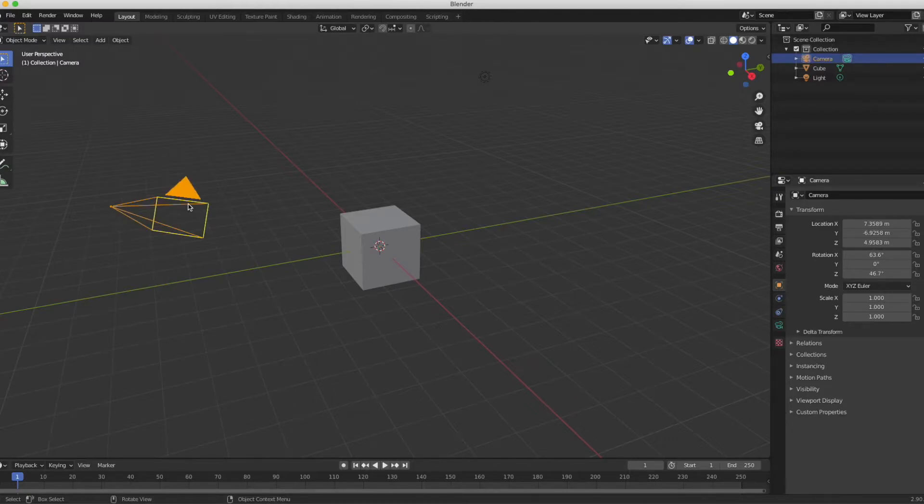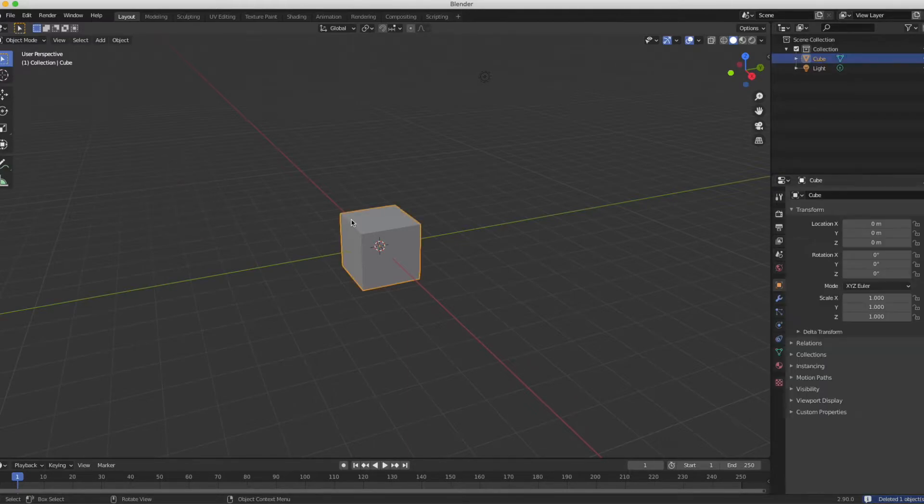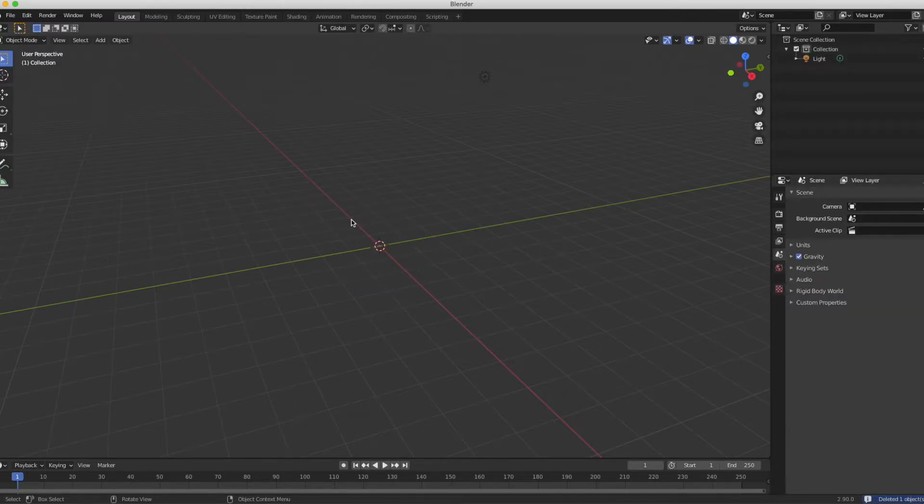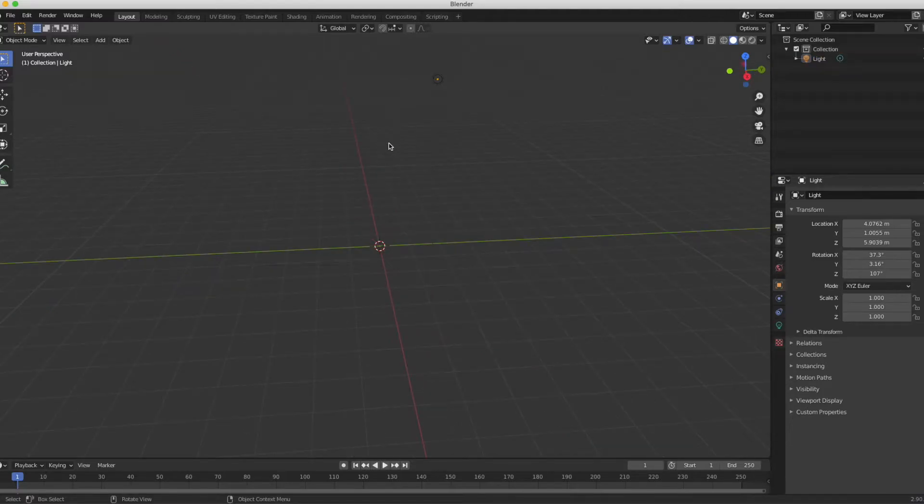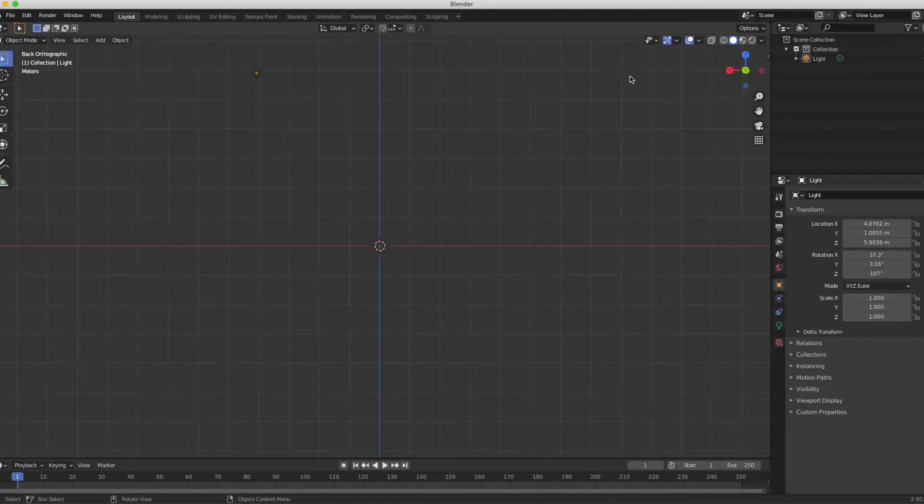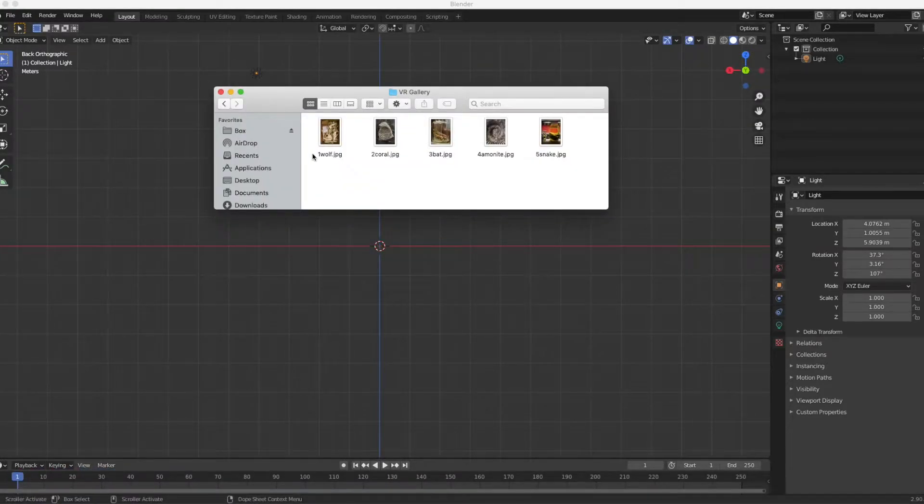I'm going to select the camera, press X and delete. I'm going to select the cube, press X and delete. So now I just have an open space. I'm going to leave the light. Now I'm going to set the view to just looking at the X or Y axis.